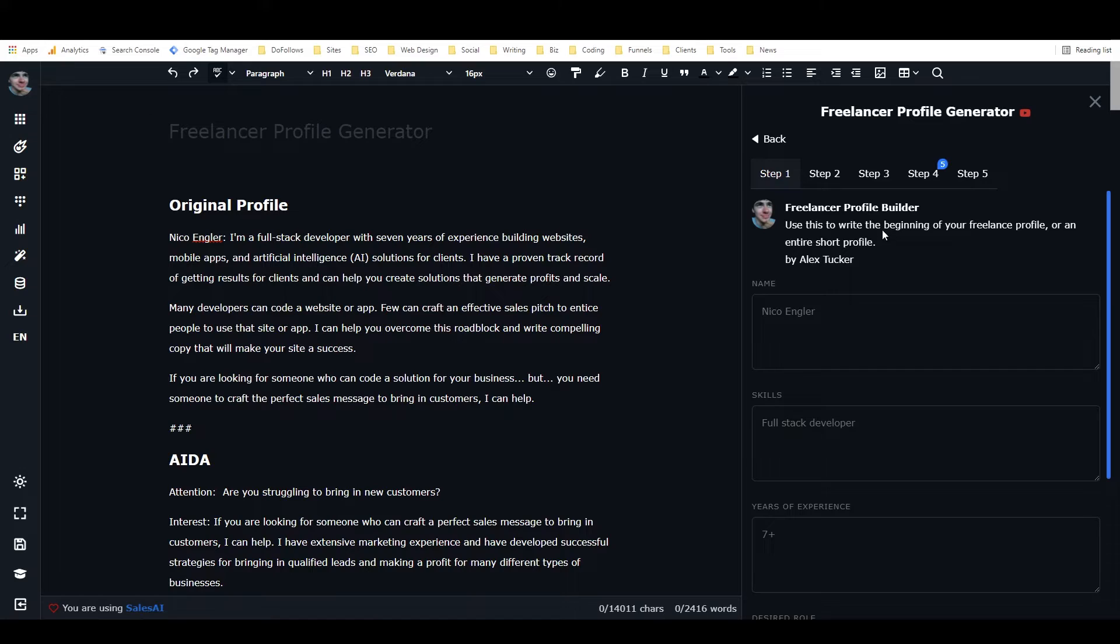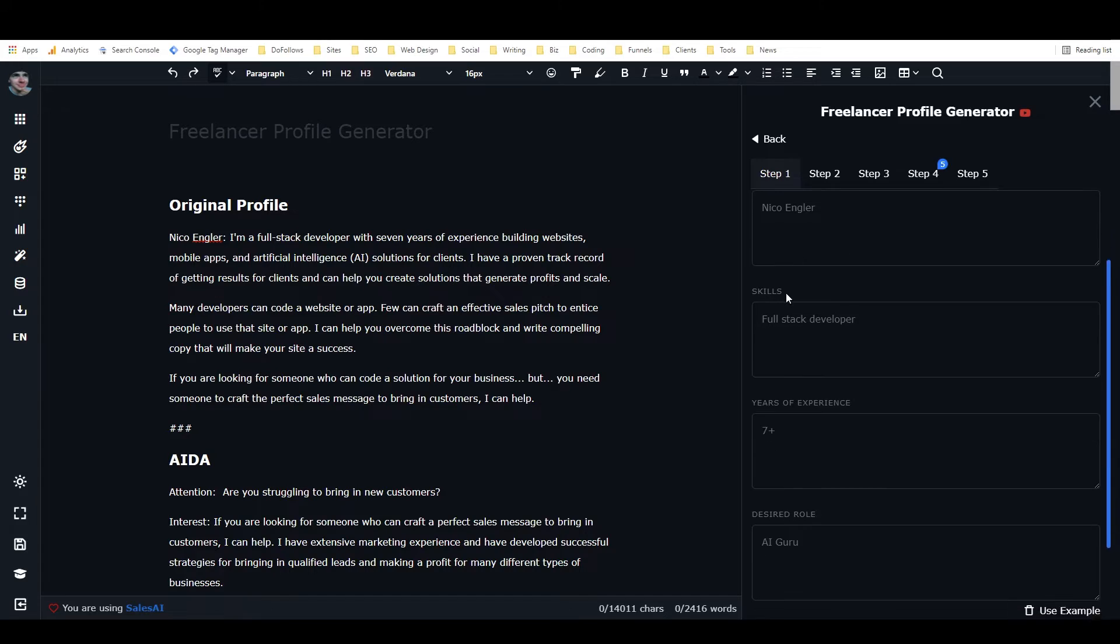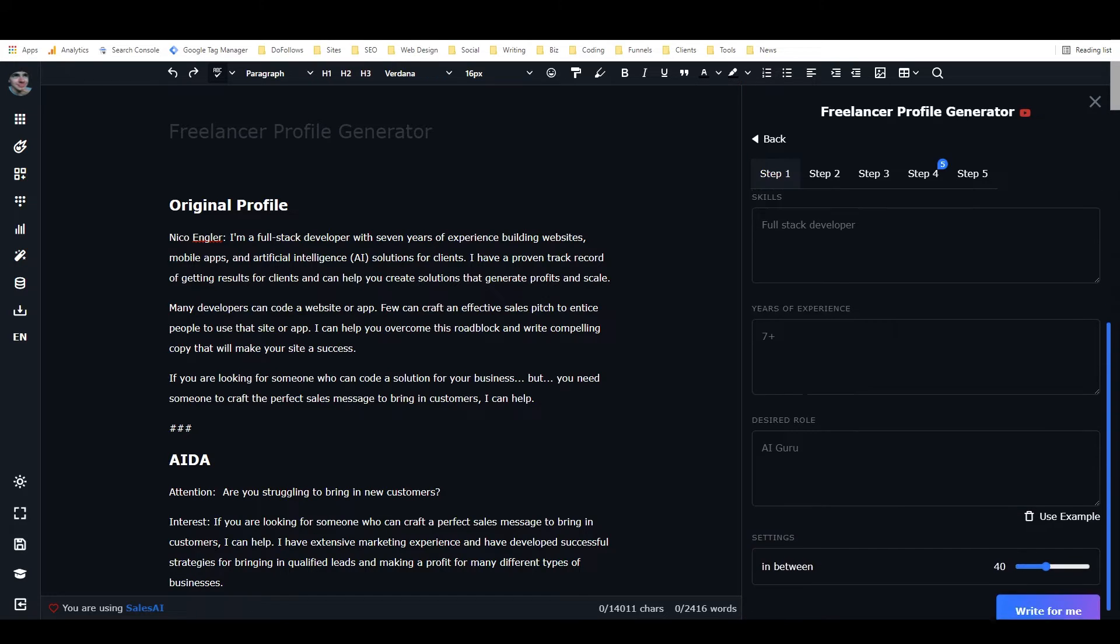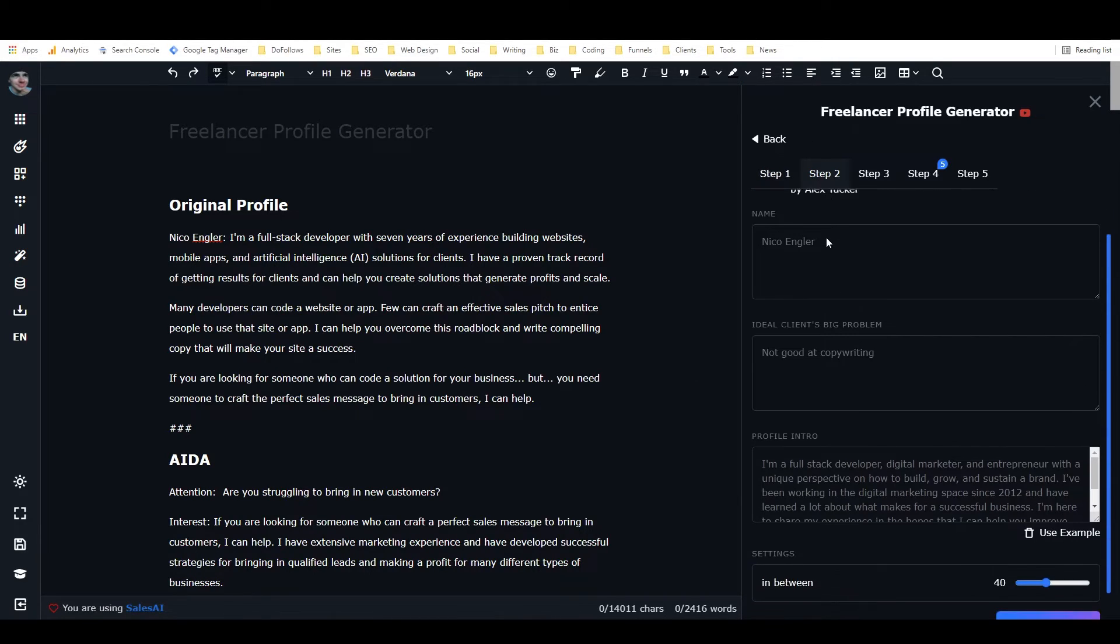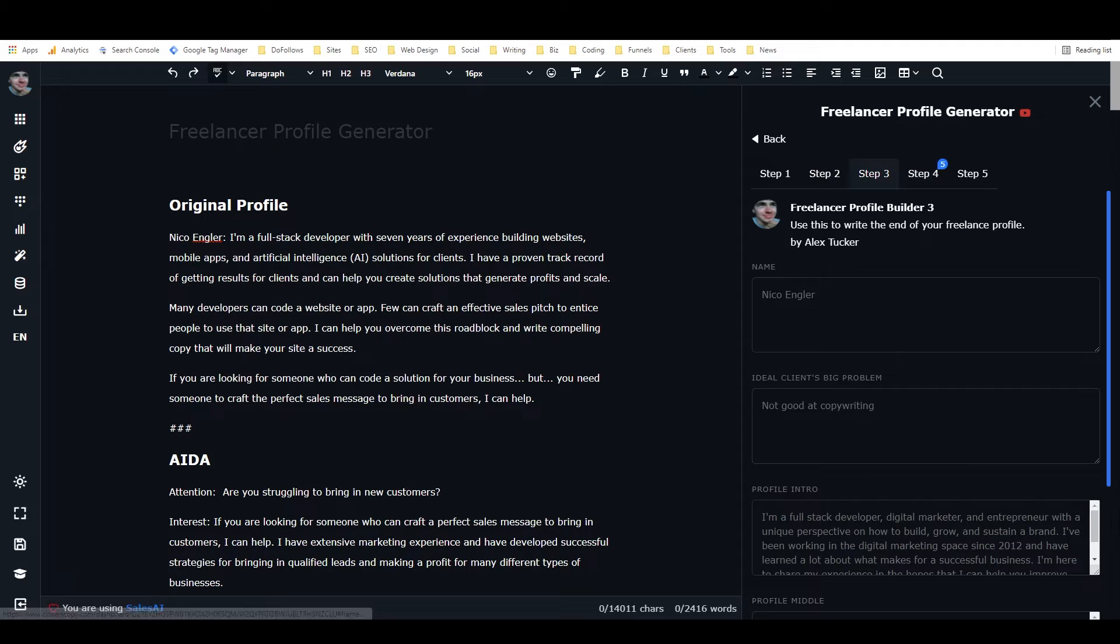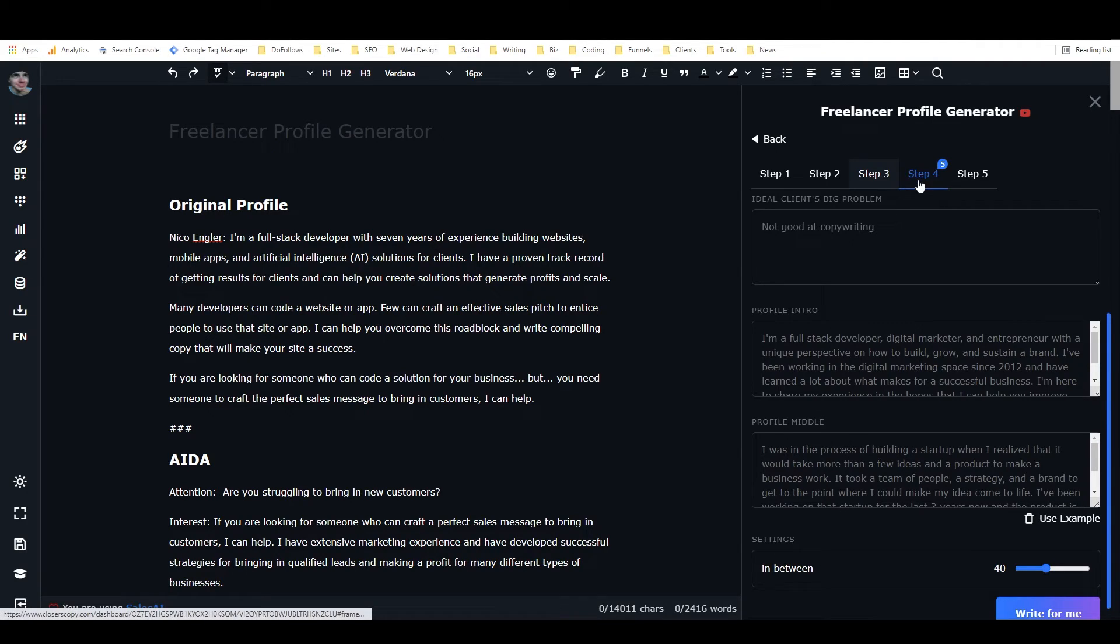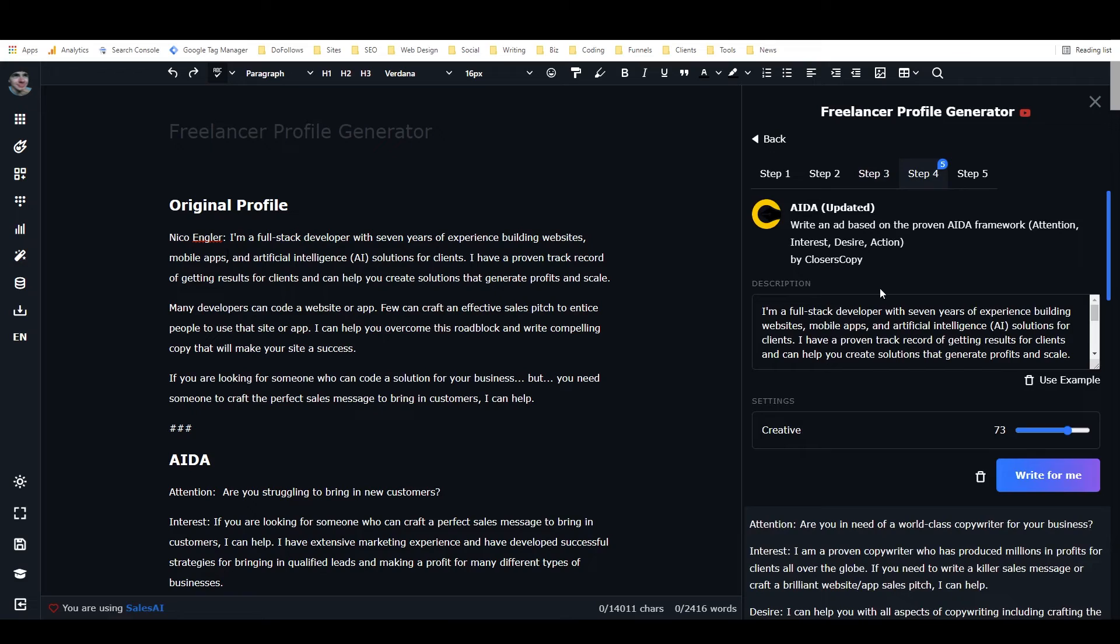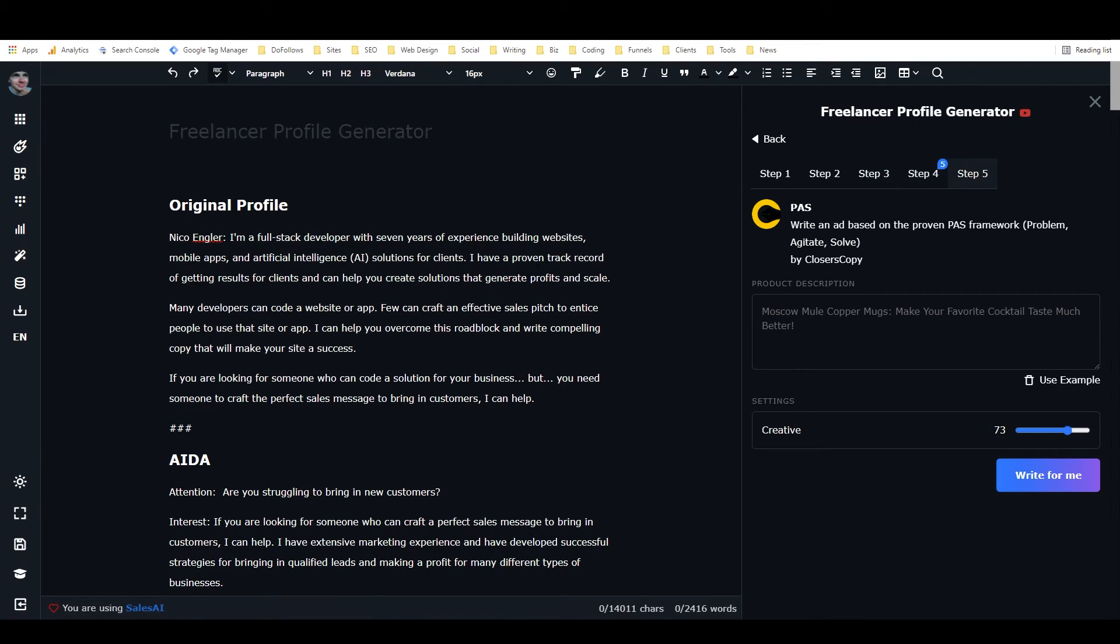So that is the freelance profile generator. You start with your name, skills, years of experience, and desired role—it gives you an intro. Then you move that information to step two with your ideal client's big problem and your intro. In the third step, you add name, ideal client's big problem, profile intro, and profile middle—it'll write the end of the profile. Then, if you want, completely optional, you can take the entire profile, put it into the product description in one or both of these ad frameworks, and it'll write it as a copywriting framework for you.